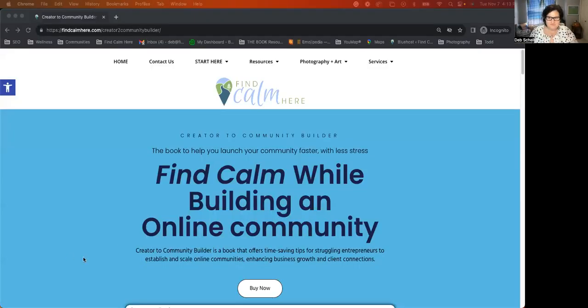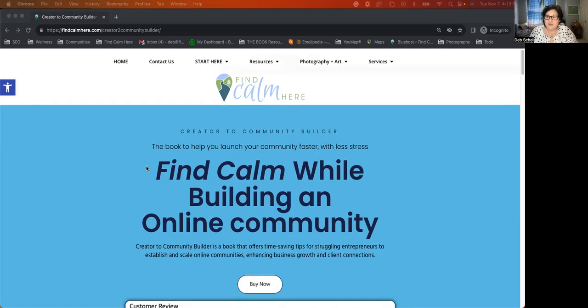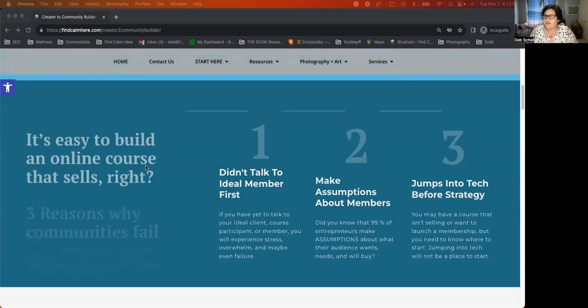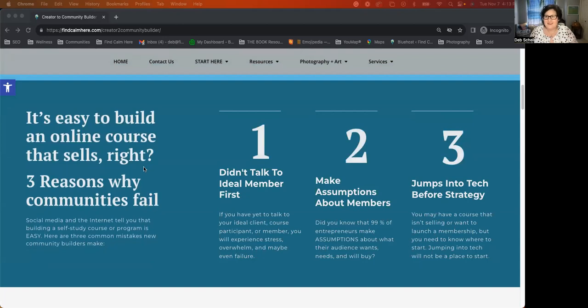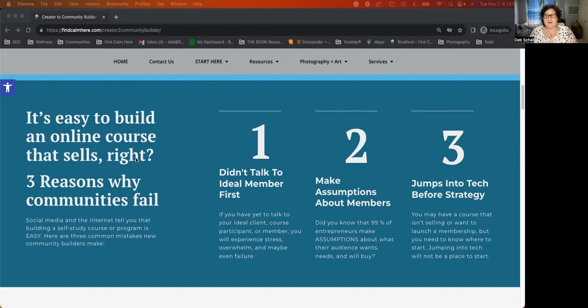So today, I am sharing with you the Creator to Community Builder landing page. It's creator to the number two, communitybuilder.com, and this has a little bit of information about the book. So if you're struggling with building an online community, maybe you've been told it's easy to launch a membership or community or course and sell it. But the truth is that many fail at this attempt to launch a community or course, because they didn't talk to their ideal members, they make assumptions about their members, and then they jump into technology too quickly.